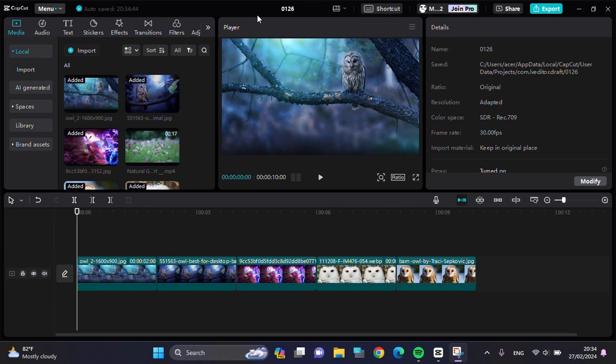Hello guys, welcome back to this channel. In today's video, I'm going to show you how to apply sim transitions to all clips in CapCut PC.